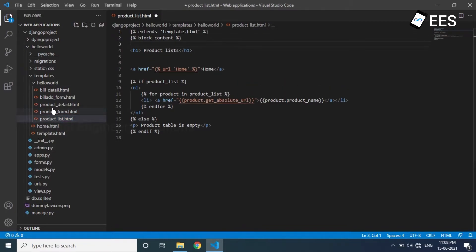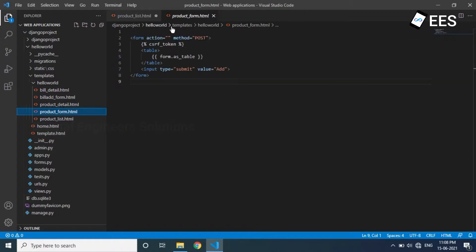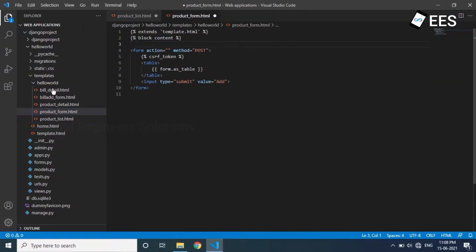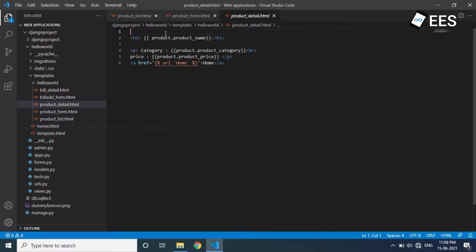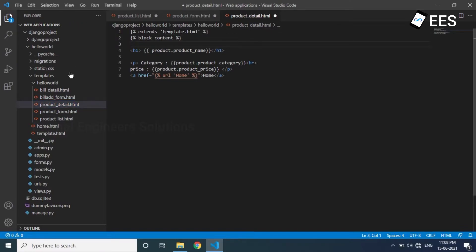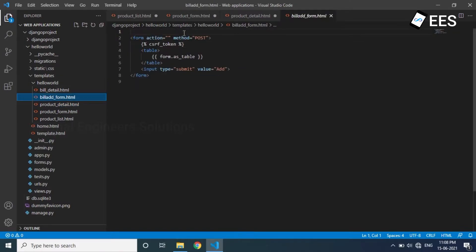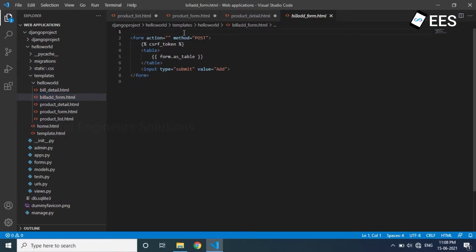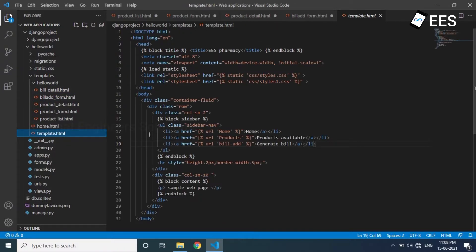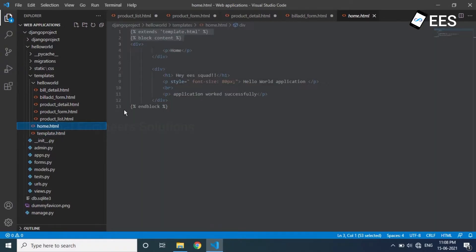And the product loader form, and product detail view HTML, and build loader add form. In the four files we add the end block, and copy and paste the files.